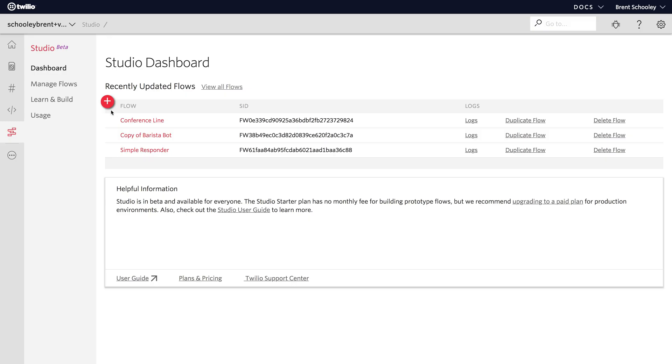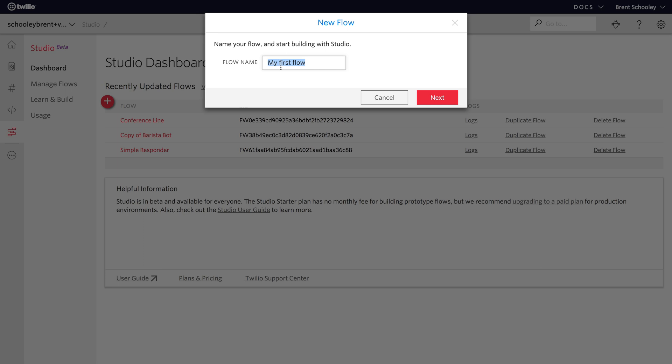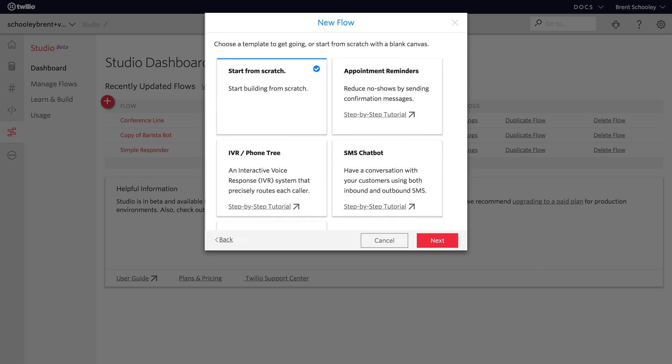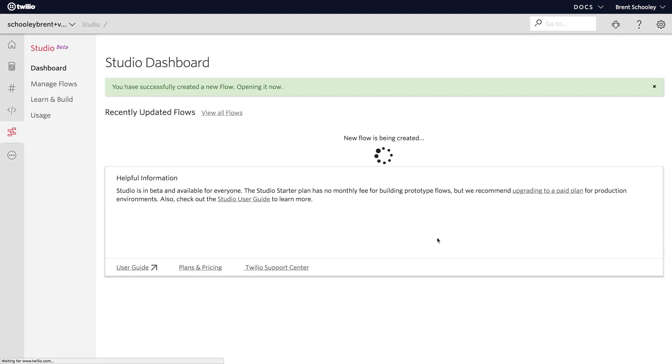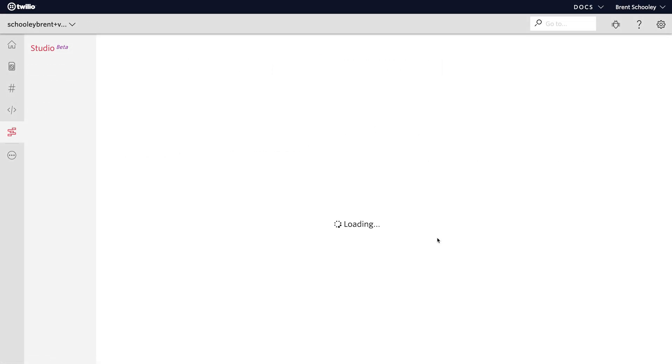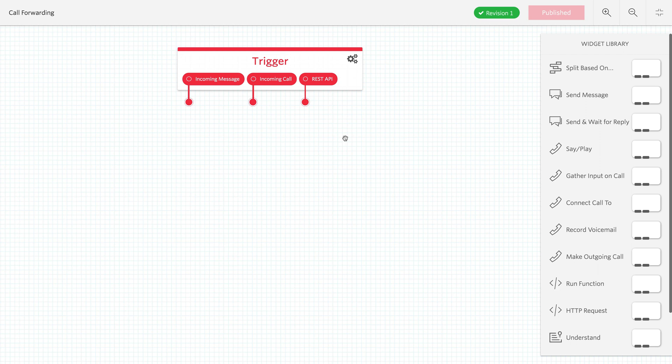We'll start in the Studio Dashboard, and I'll click Create New Flow. I'll name the Flow Call Forwarding, and then hit Next. Make sure you have Start From Scratch picked as the template, and hit Next here, and then we'll be dropped into a brand new Twilio Studio Flow.